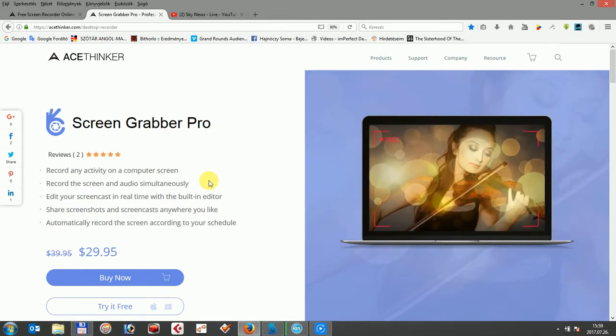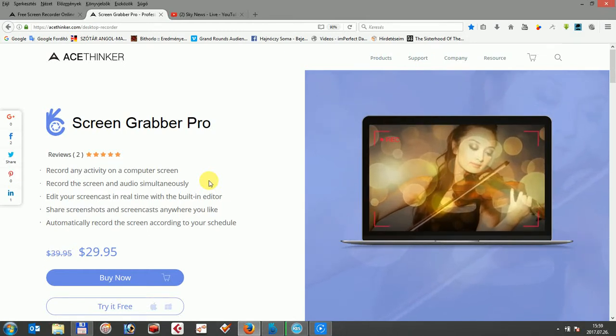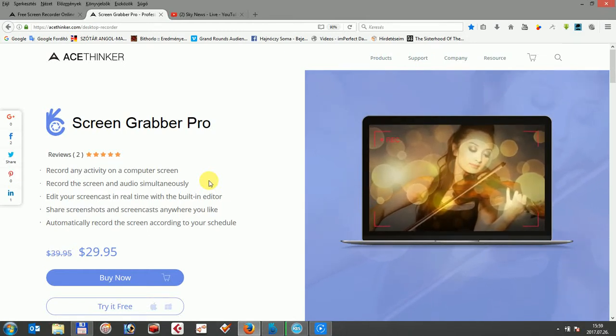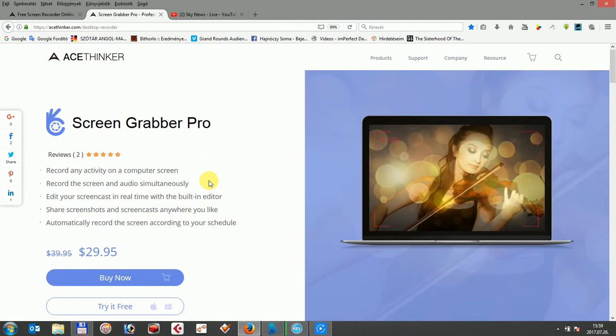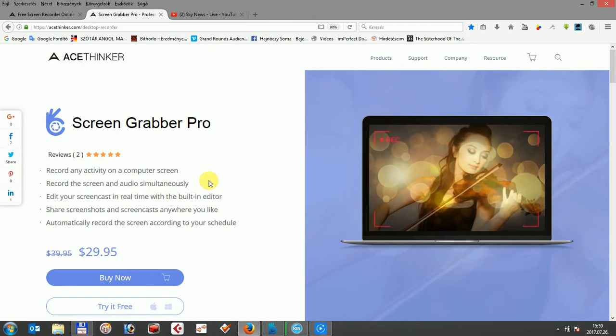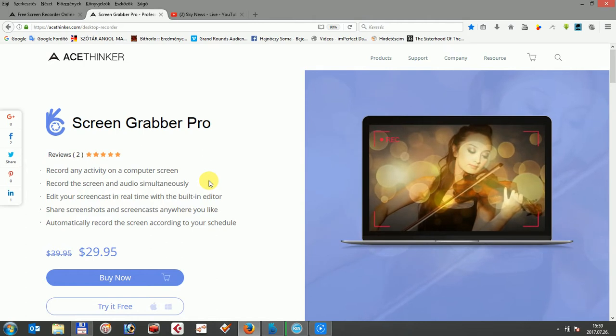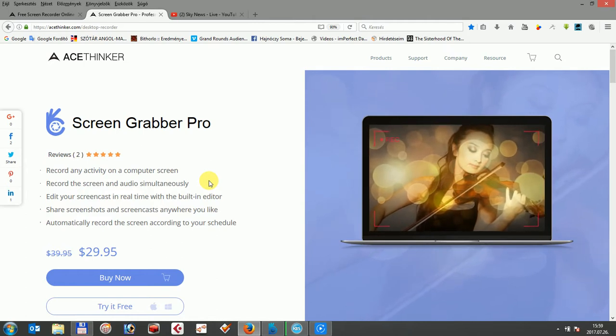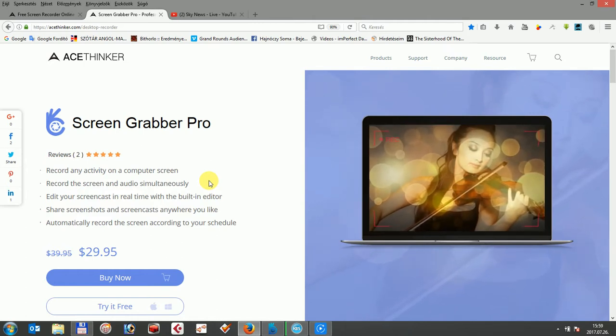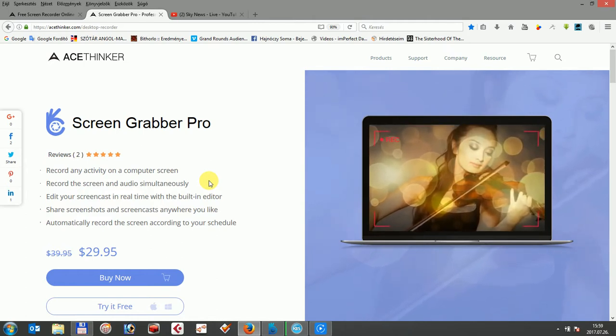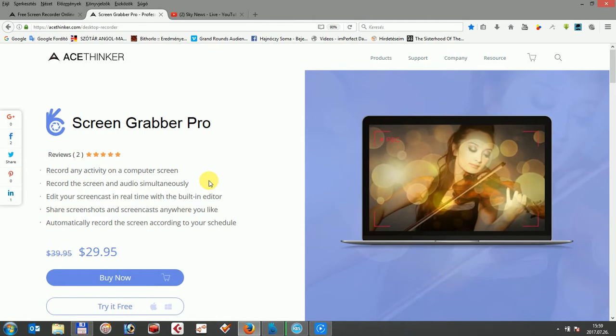Hi! In this video, I'm going to introduce AceTinker ScreenGrabber Pro. AceTinker ScreenGrabber Pro is an all-in-one solution for your screen capturing needs. It can capture any videos you want, including webcam videos, screencast videos, still shots and so on.